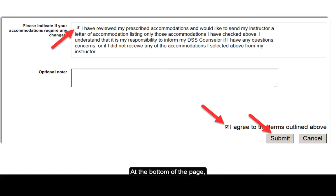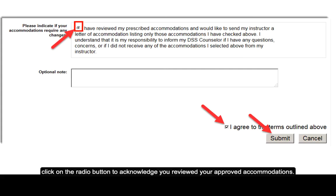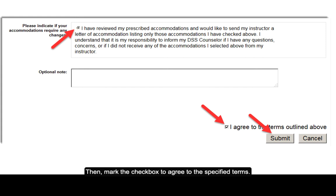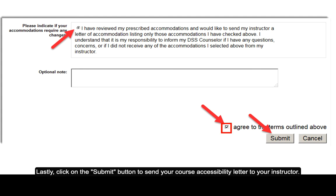At the bottom of the page, click on the radio button to acknowledge you reviewed your approved accommodations. Then, mark the checkbox to agree to the specified terms. Lastly, click on the submit button to send your course accessibility letter to your instructor.